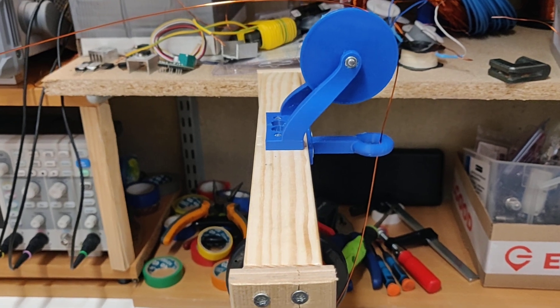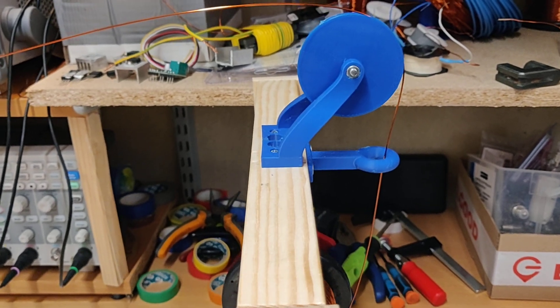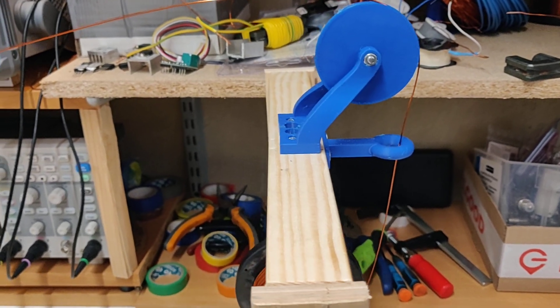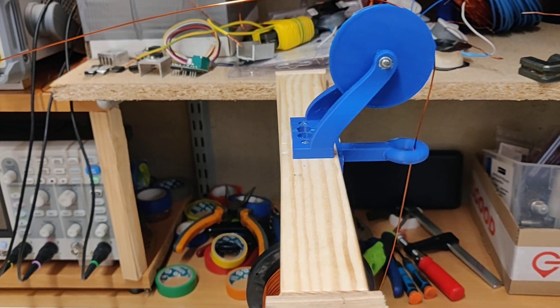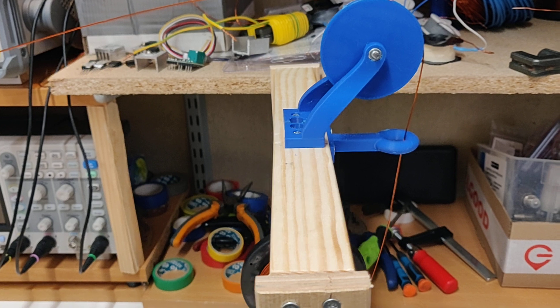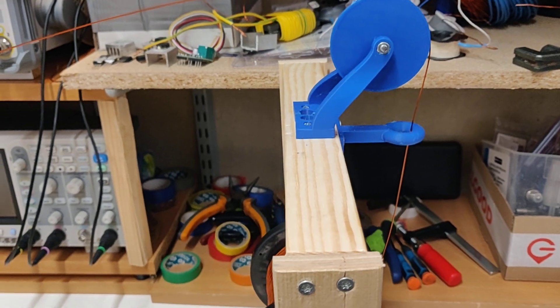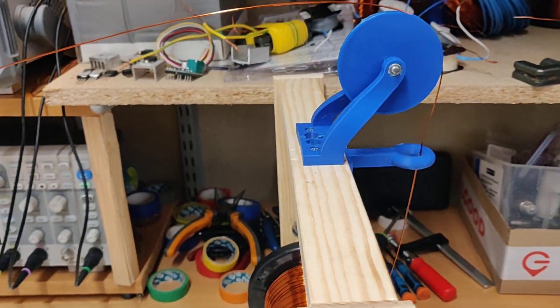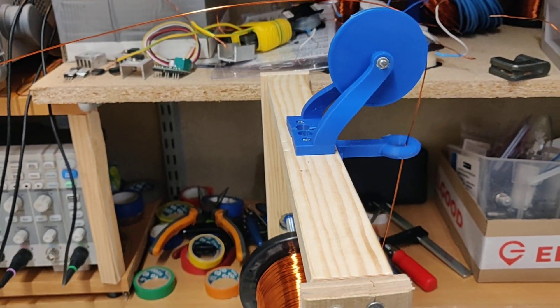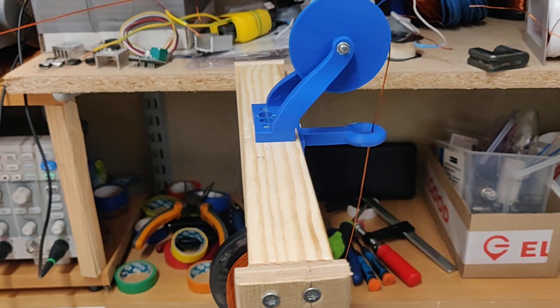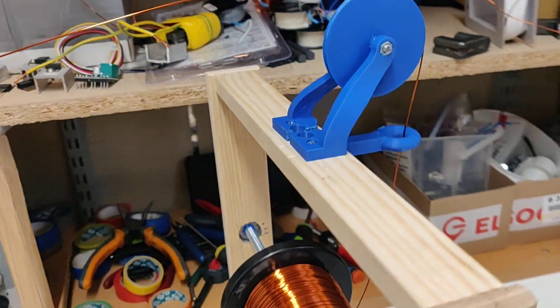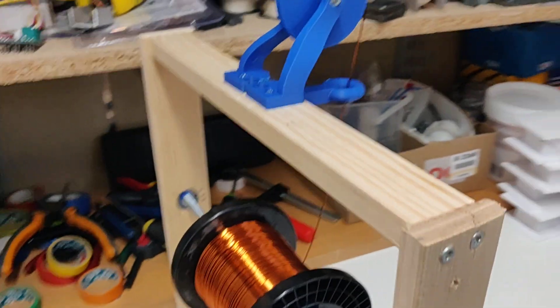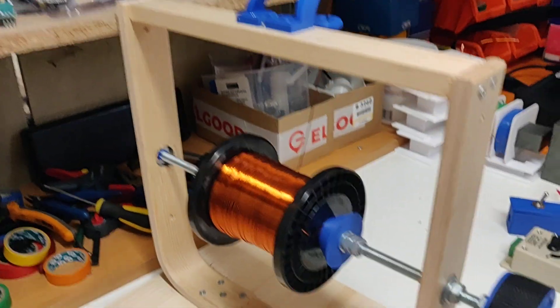Every time I touch the wire it gets kinked or messed up somehow, and then it doesn't lay right on the bobbin and screws up the turns and layers. So this keeps it nice and straight and factory-like.